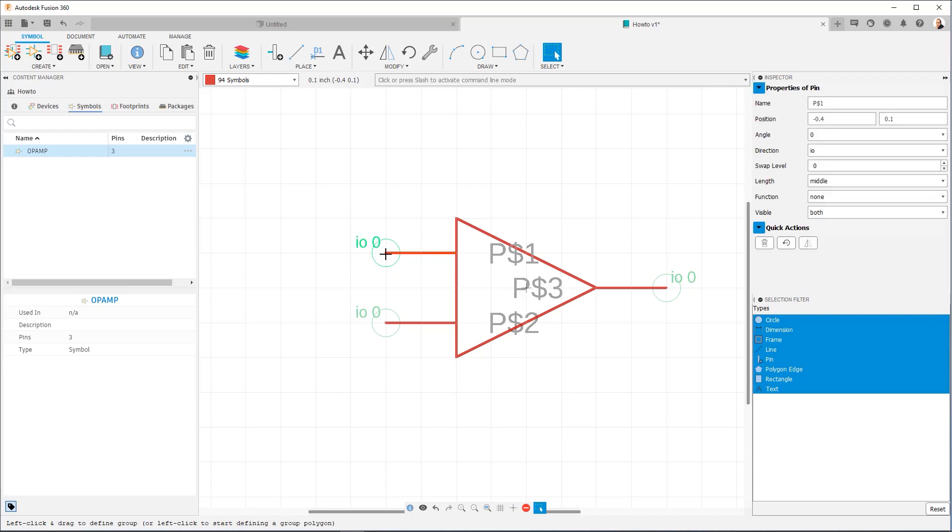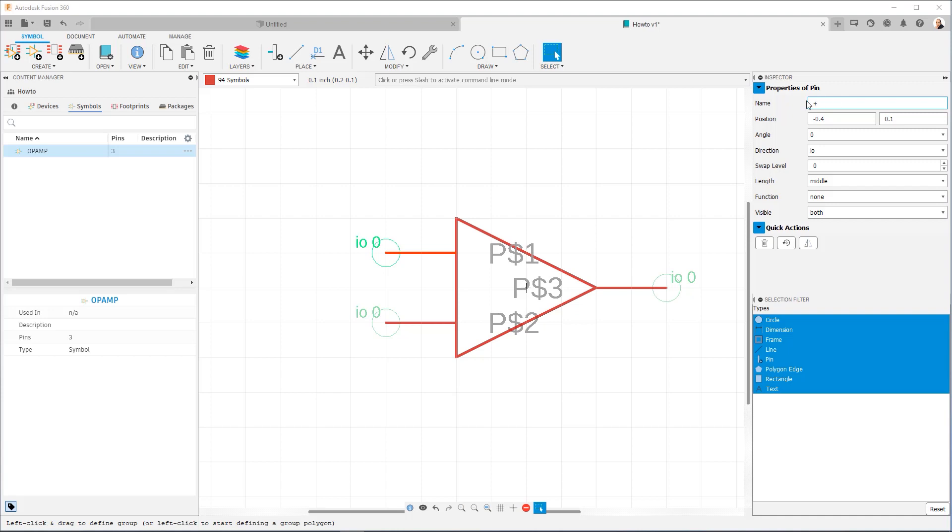So clicking on a pin shows us its properties over here. Now you'll see the pin name, you'll see its position, and then you'll see those other options that we had in the dialog before. So because this is an op amp, and if you're familiar with op amps, they have an inverting input, a non-inverting input, and they have an output. So I'm going to name this plus to represent the non-inverting input. I hit enter, and you'll see that it now gets the text changes.